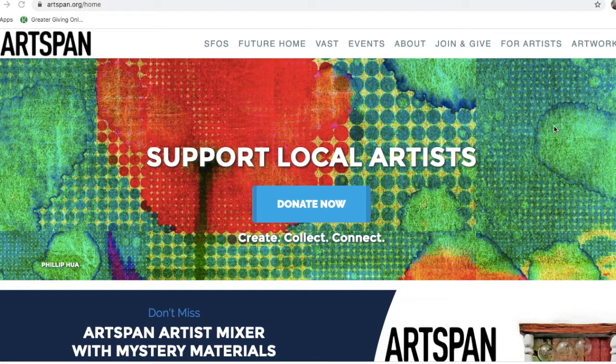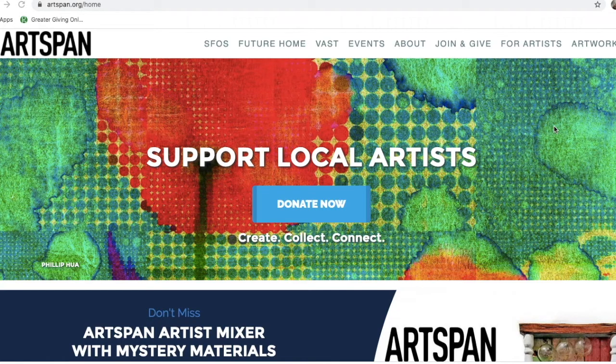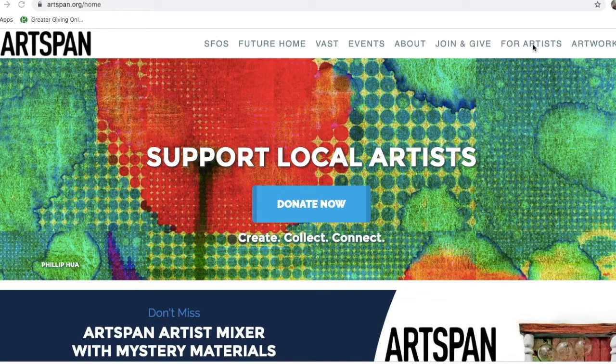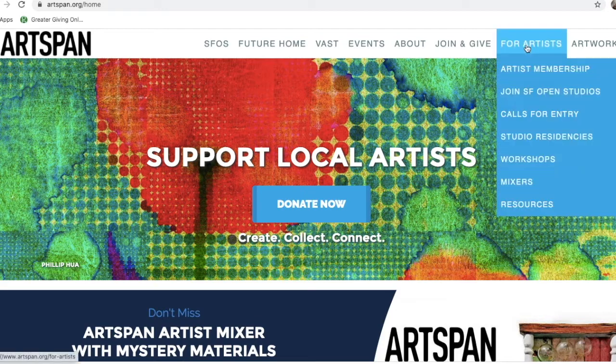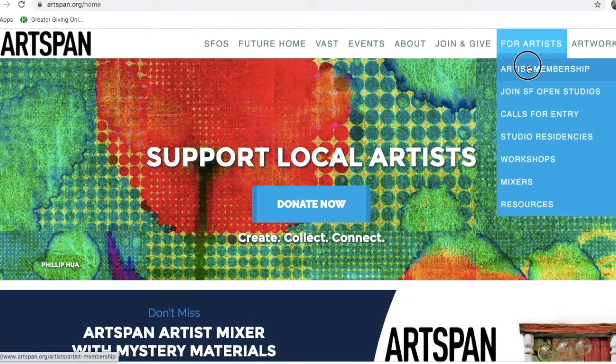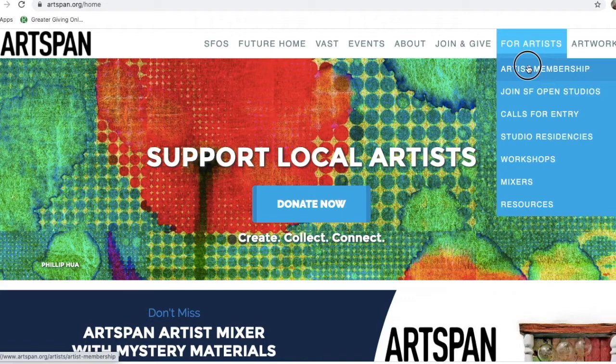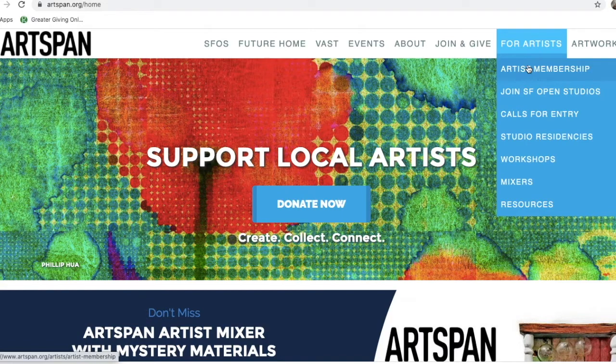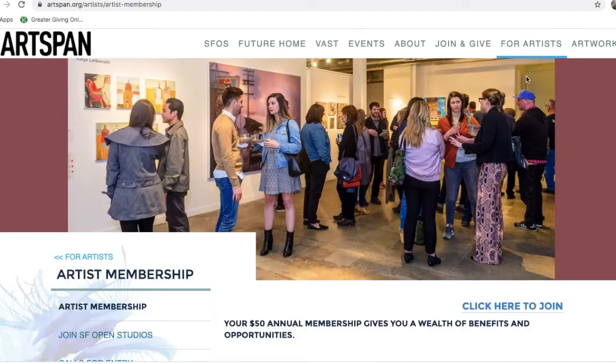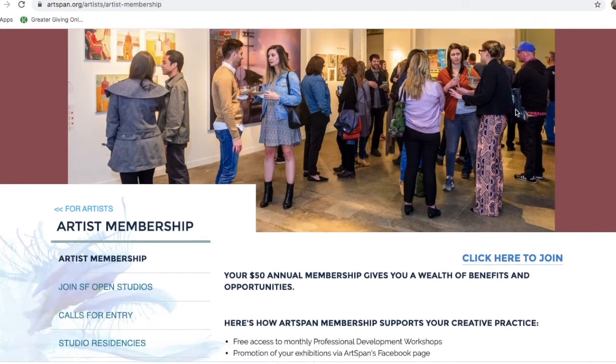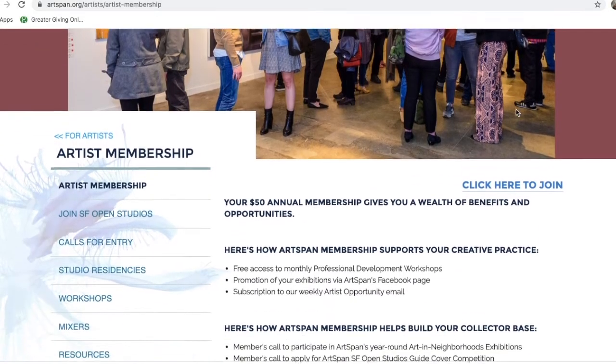If you are new to us and have never had an Artspan membership before, you can click here, the For Artists tab at the top of the page. Find the Artist Membership option. Click on that and it will take you to where you can become a new member.